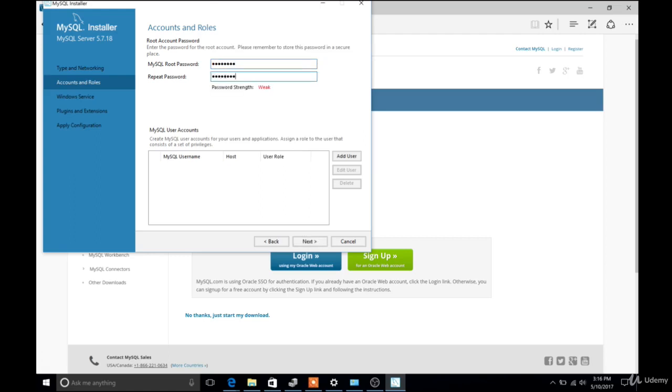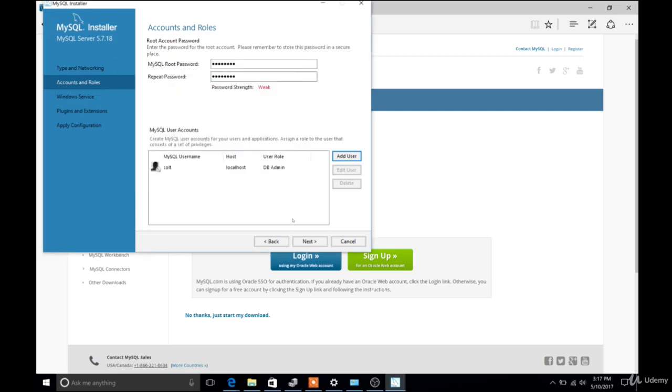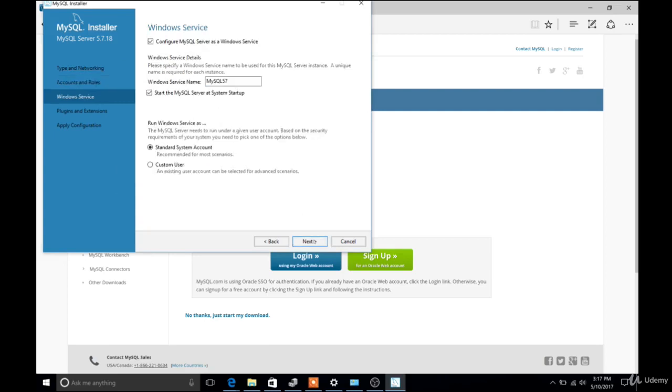So you type it in twice, tells me that it's weak. And then I'm also going to add a user here, you don't have to do this. I'm just going to make one with the name Colt. And also the password will be password. And then confirm the password also tells me that it's weak. And I'll click OK. So really, all that you need to do is remember whatever password you typed for the root, and then click Next.